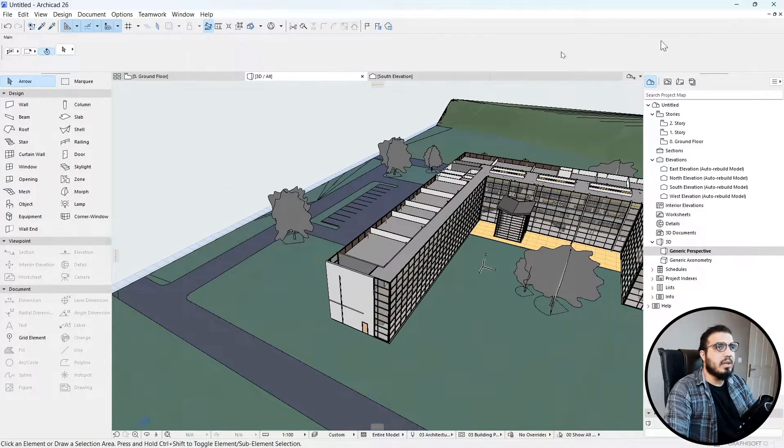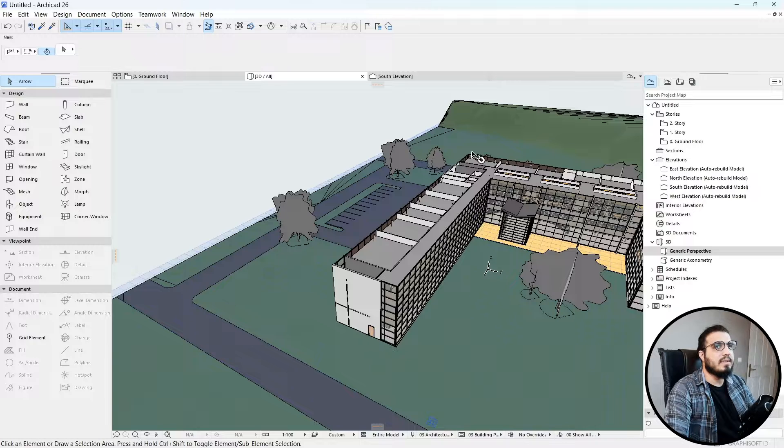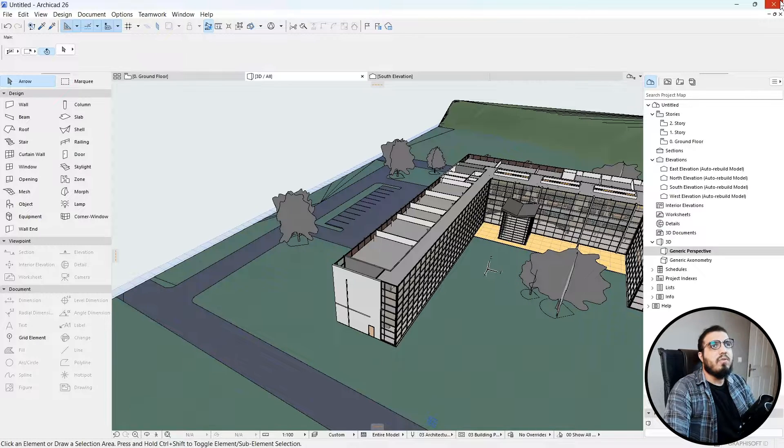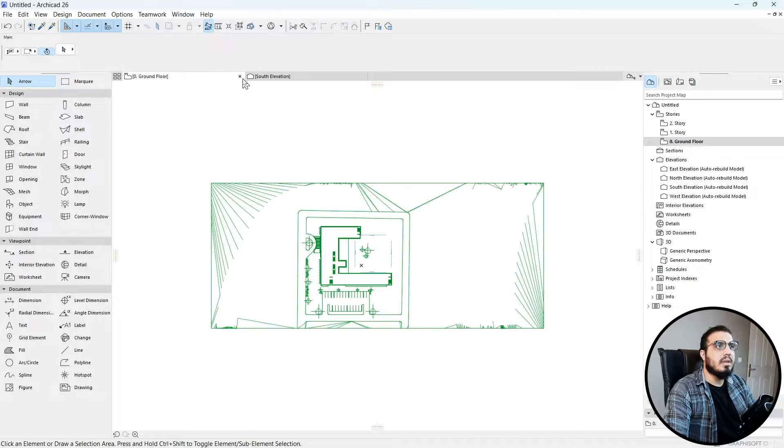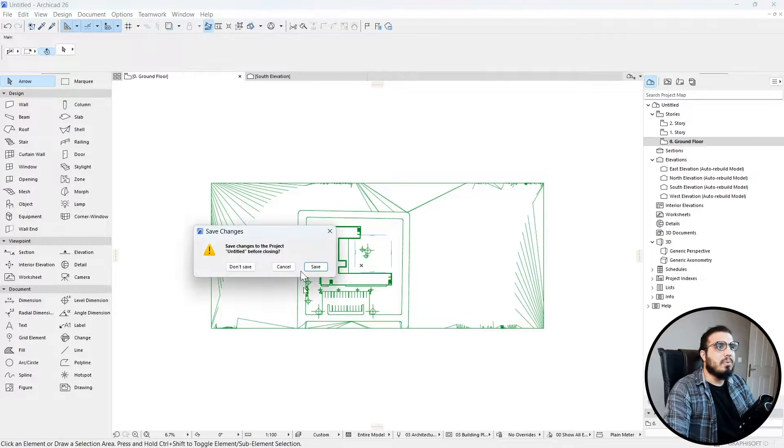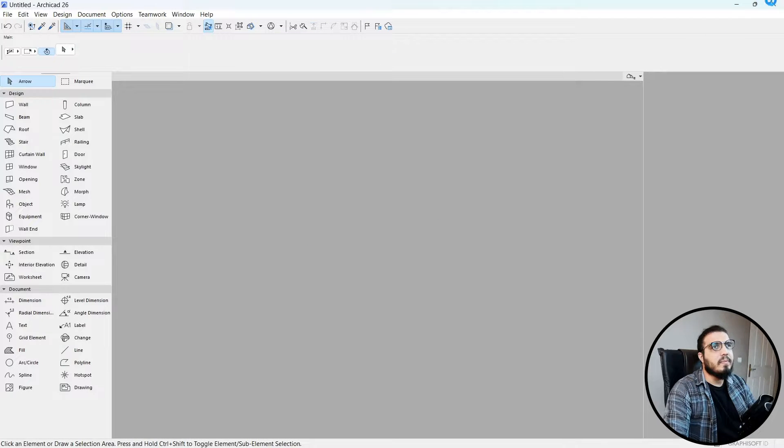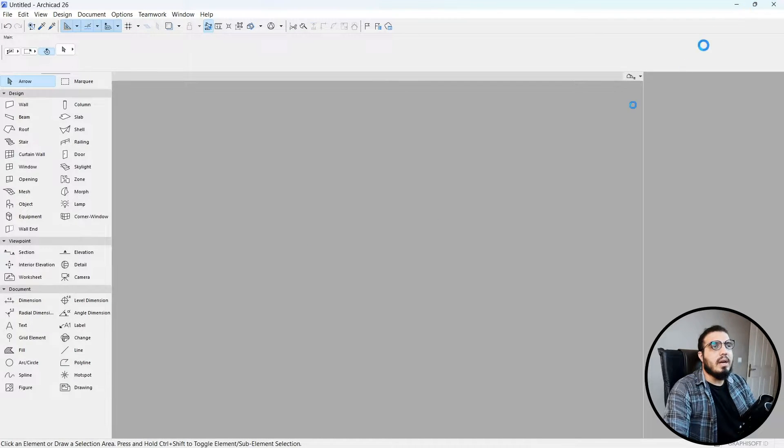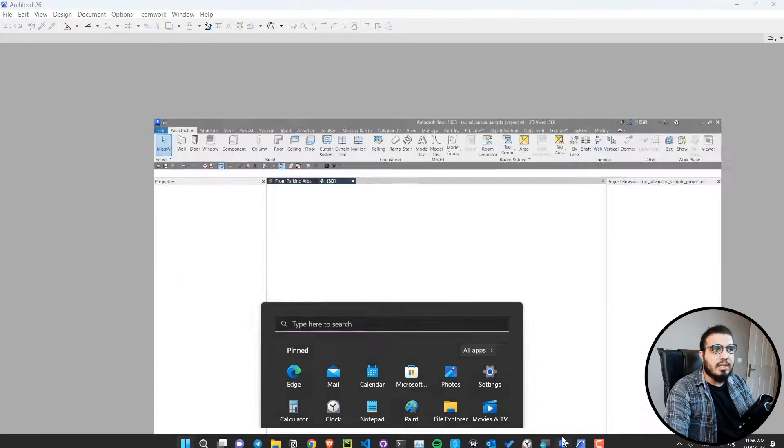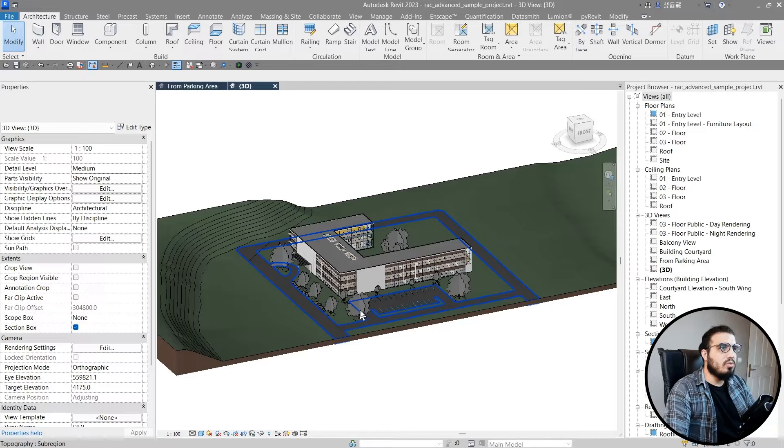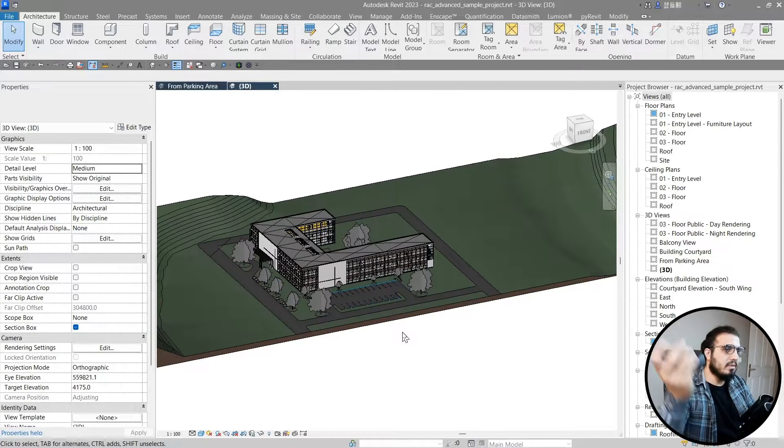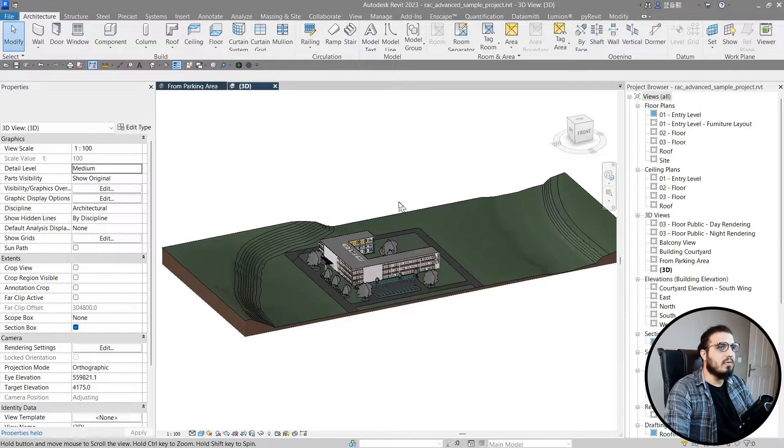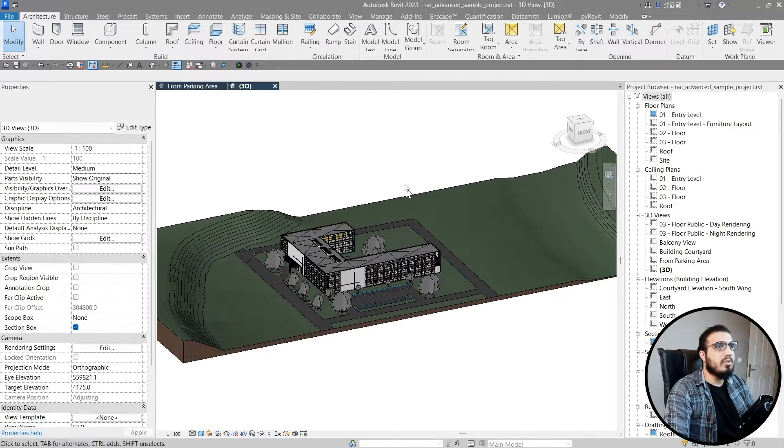The other way is to bring the ArchiCAD file as an IFC format, which is much better. Let me close this project. Now let's go to Revit. After you've installed that plugin, IFC Exchange for ArchiCAD and Revit...